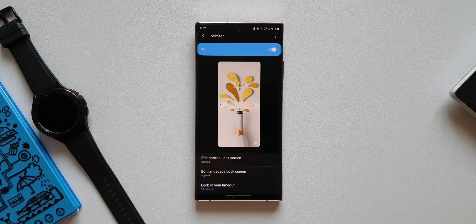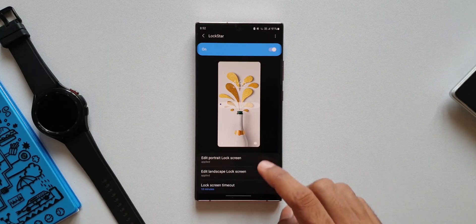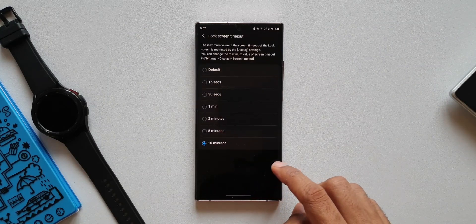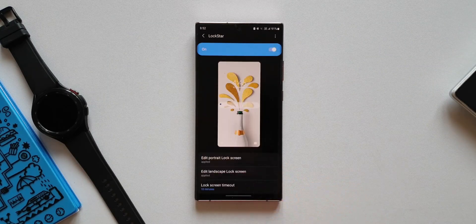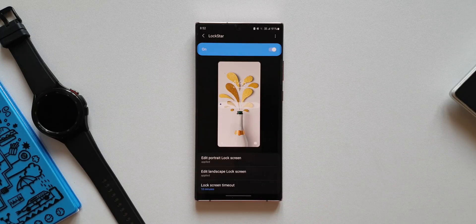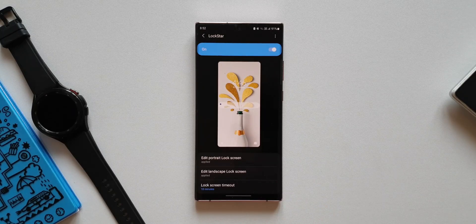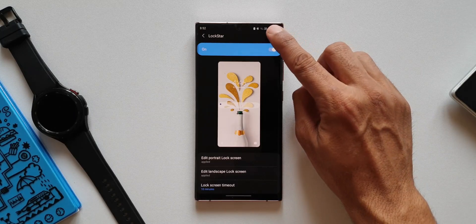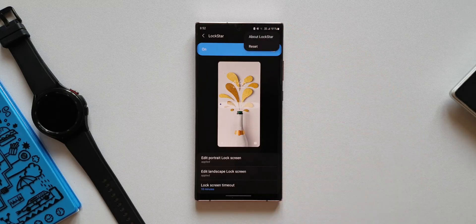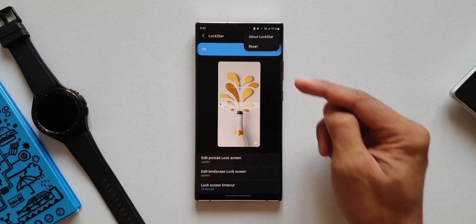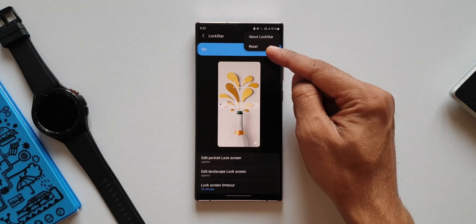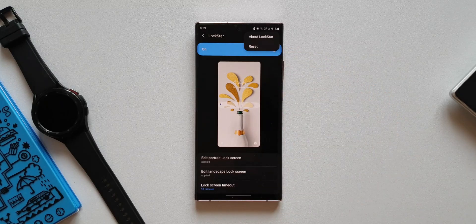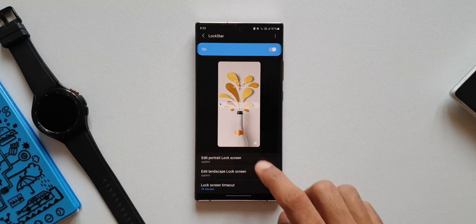By the way, this lock screen timeout has not been working on my phone. Let me know if any of you guys are also facing this issue. Anyways, let me tap on this three dots button on the top right corner. This is where we have this all new reset button. It does what it says - it just resets the entire layout to its default settings.